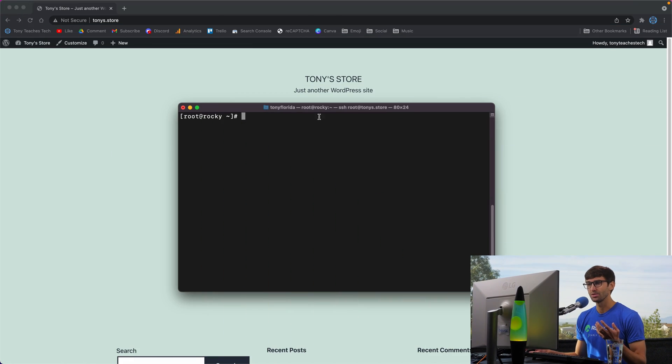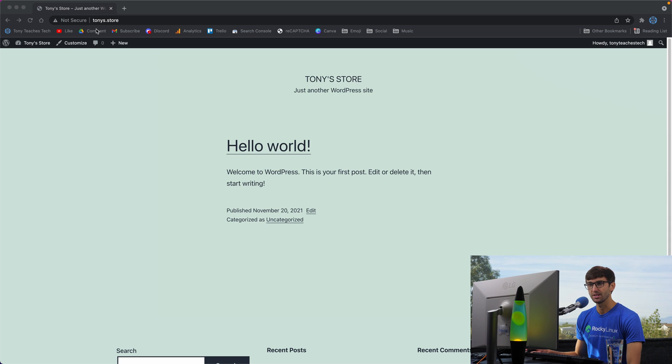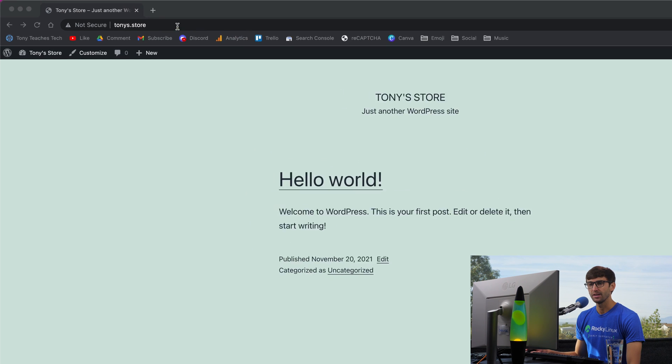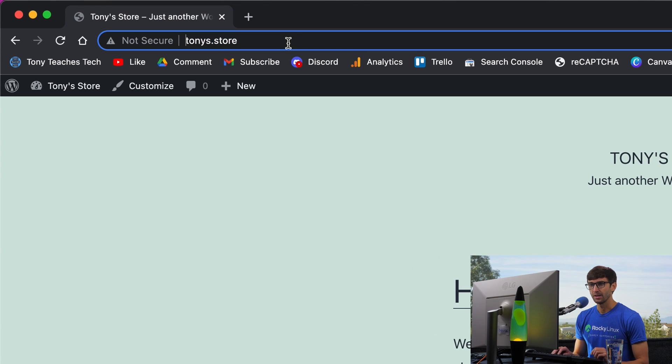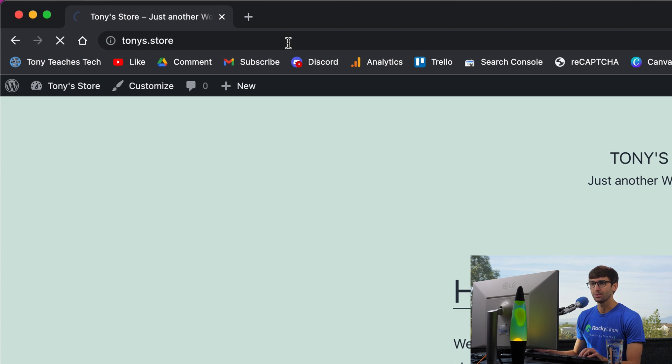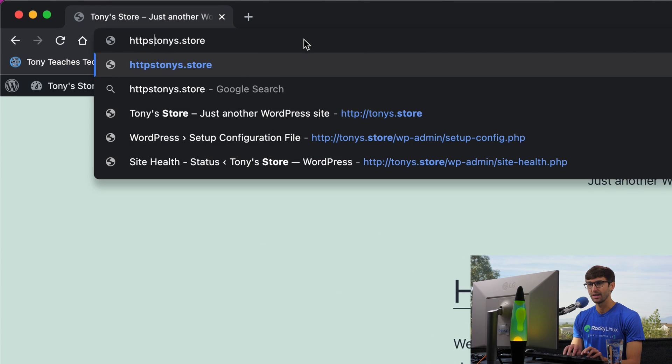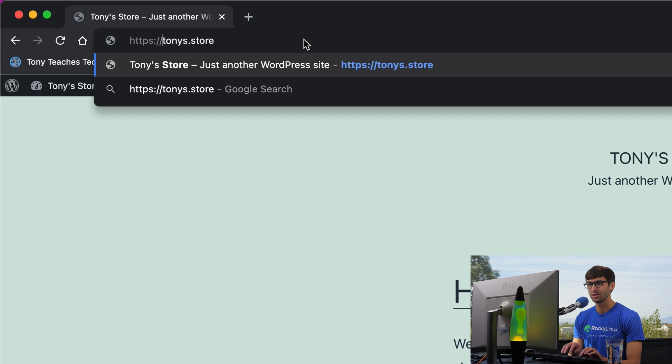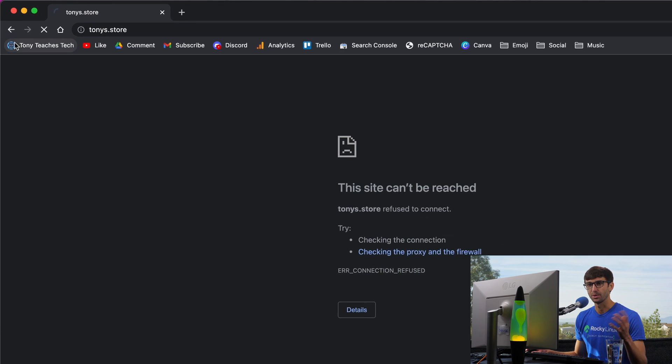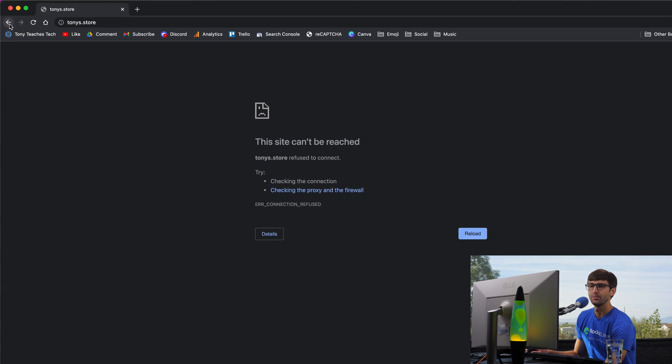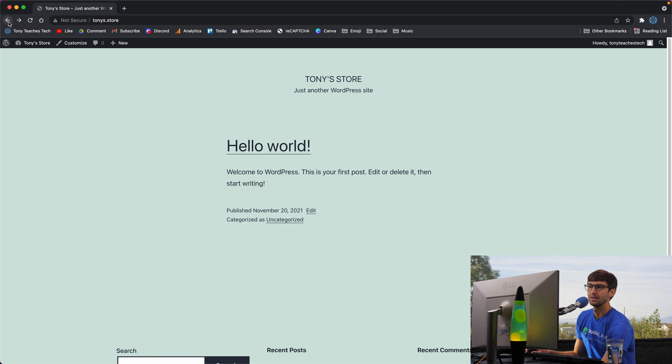I'm logged into the server that's associated with Tony's store, tonys.store. And that's right here. It's only on HTTP right now. If I try to go to HTTPS colon slash slash tonys.store, it's not going to work, right? There's no